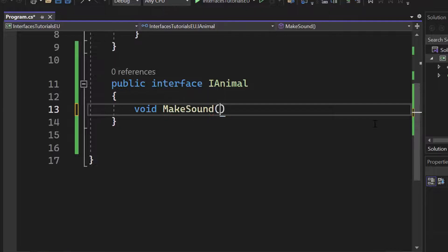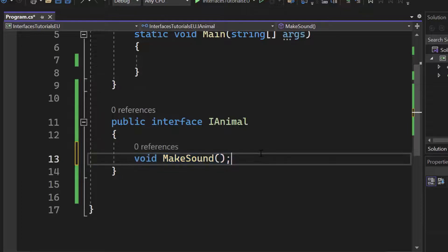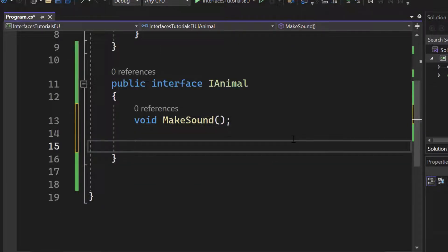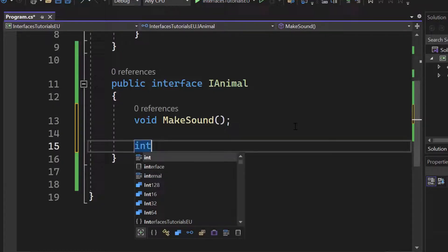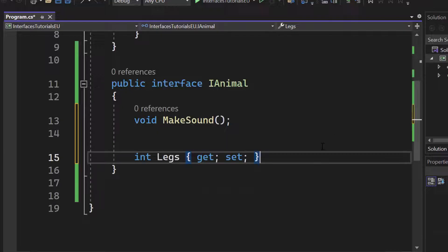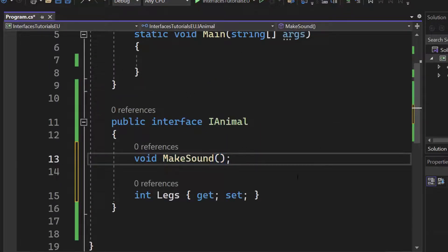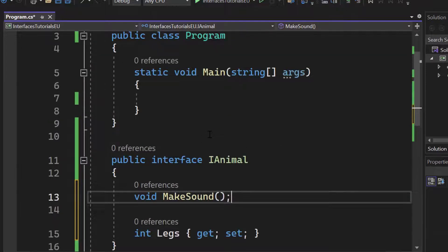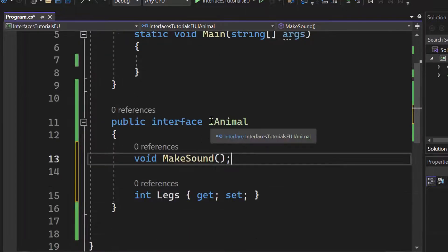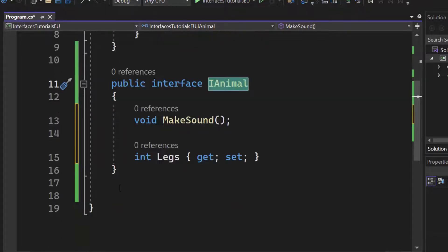We are skipping the implementation and just creating a structure, so we have an empty void right here. We can also do this with properties — for example, leg count. We would have an integer property, let's say legs or leg count, just the amount of legs the animal has, with get and set. The make sound method is now something we want to share in all animals. Once we create additional classes, we can use the iAnimal interface to create a contract between the class and the interface itself.